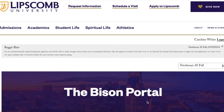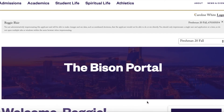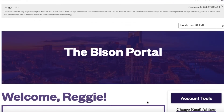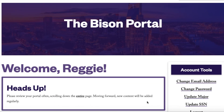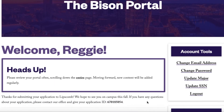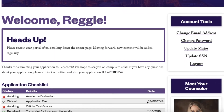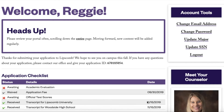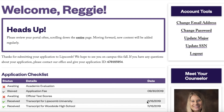You may still need to submit additional documentation in order to complete your application for admission consideration. You can track your progress towards fully completing your application by logging back into this Portal. Once all of your application items have been received, we will review your application and notify you of your admission decision.